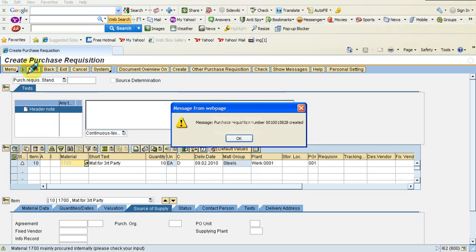There you go — we have a purchase requisition number: 0010015828. Note that this is created for material number 1700, in units of 10, and the material group is steels, for plant 0001. I click OK.